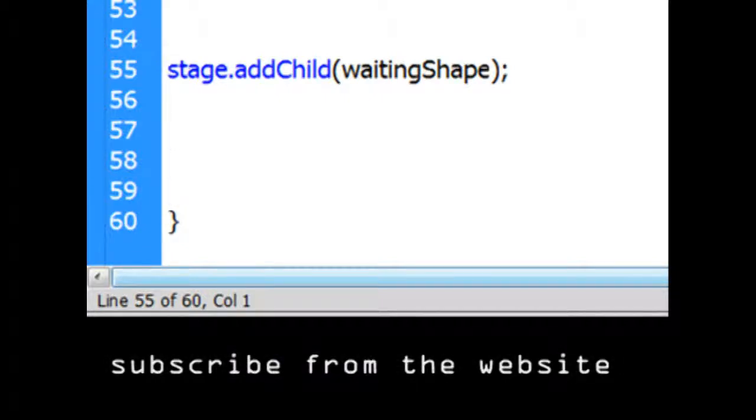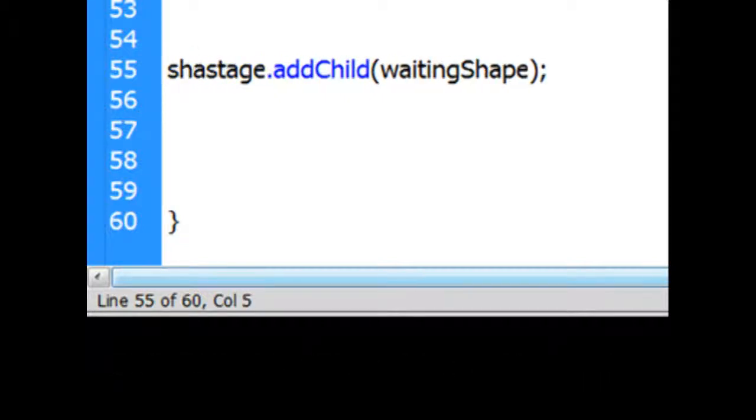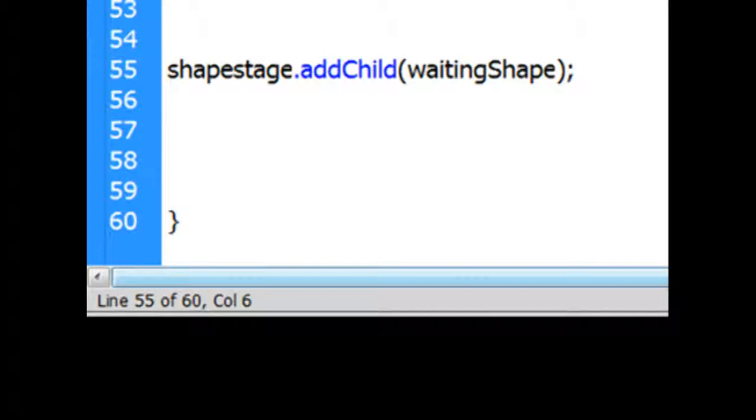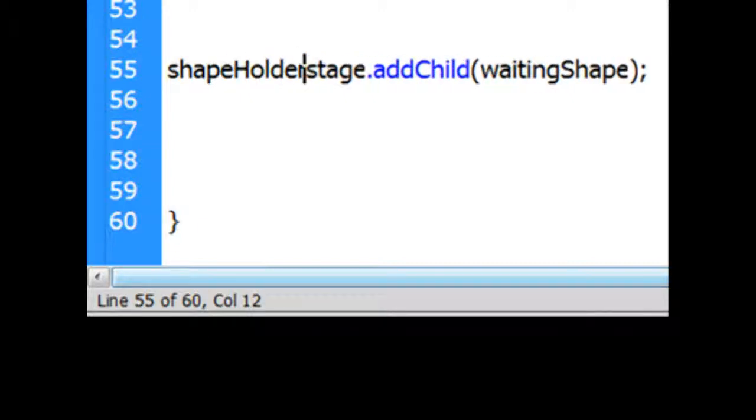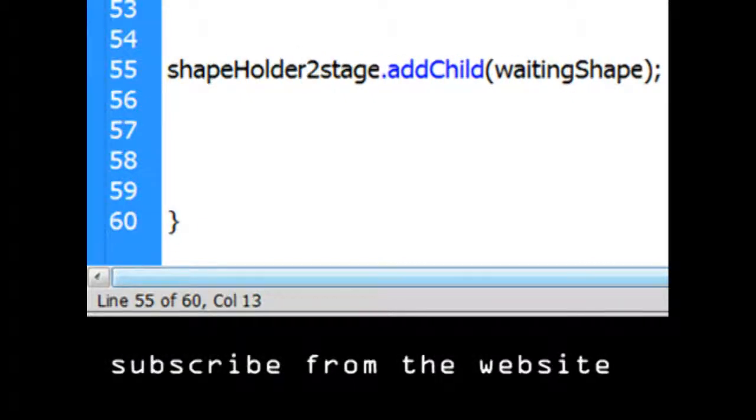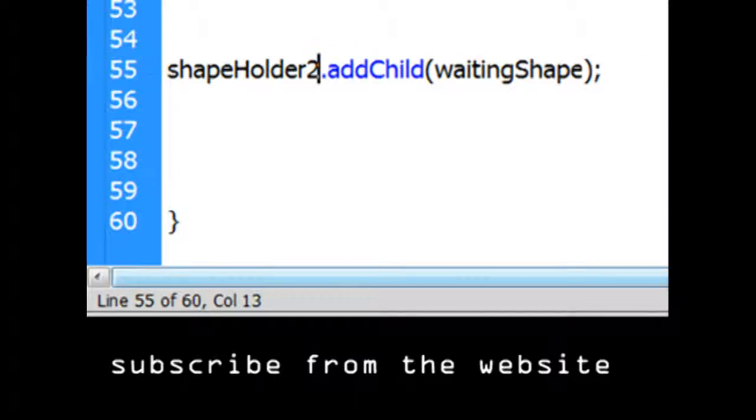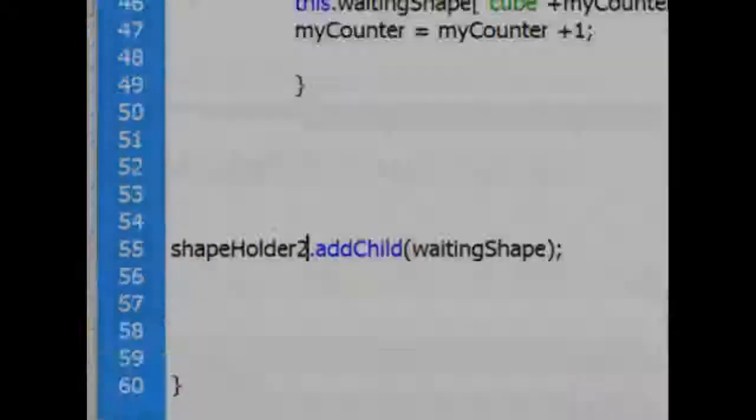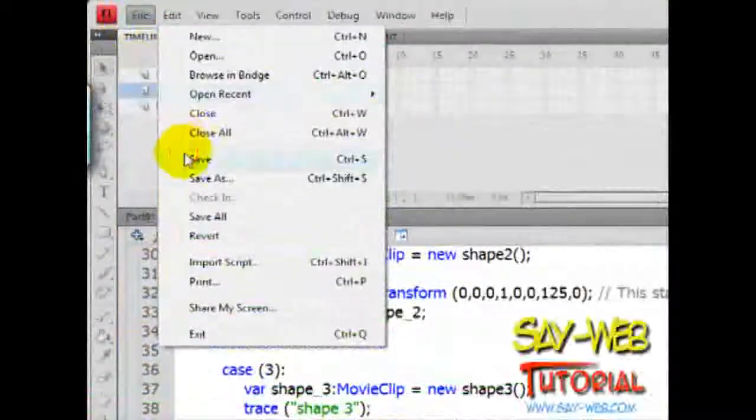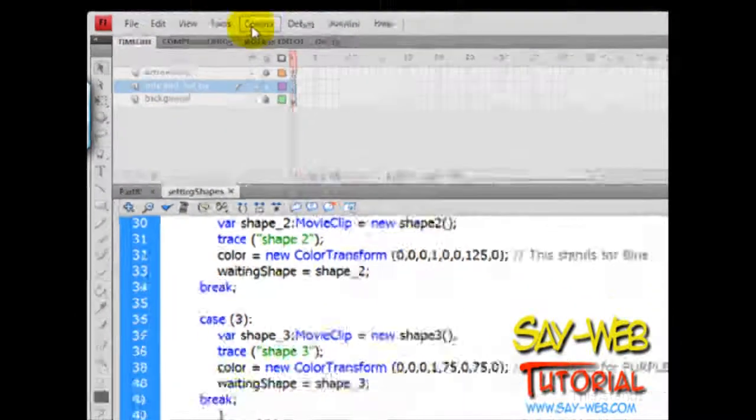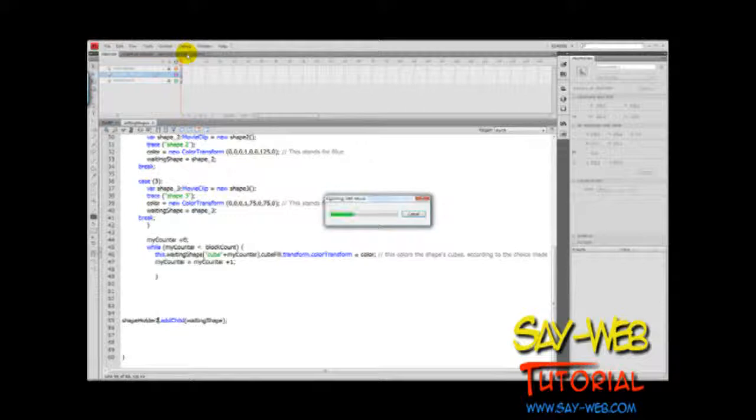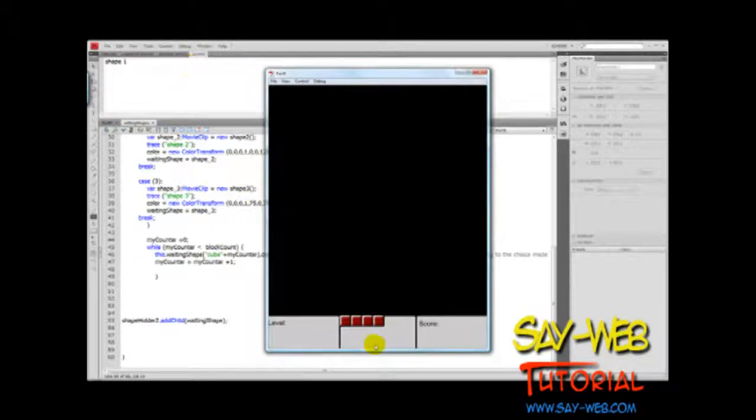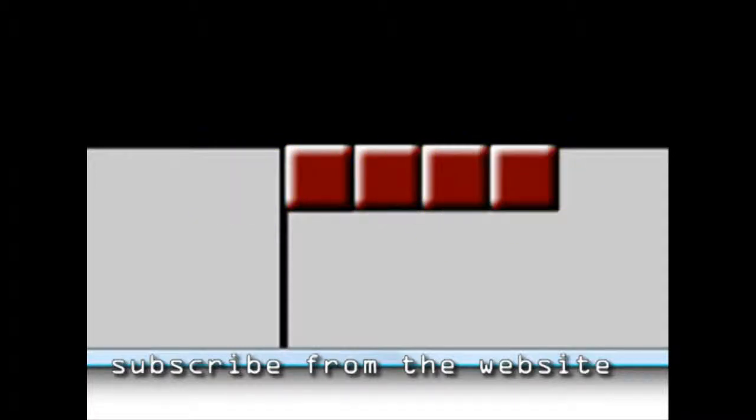So what I'm going to do is, let's say something like this: I'm going to put shapeHolder2 - that is the name I gave there - dot addChild, and then we put the waiting shape. Let's save it. Control S. Test movie. And you can see that we have not on top but inside of that box.